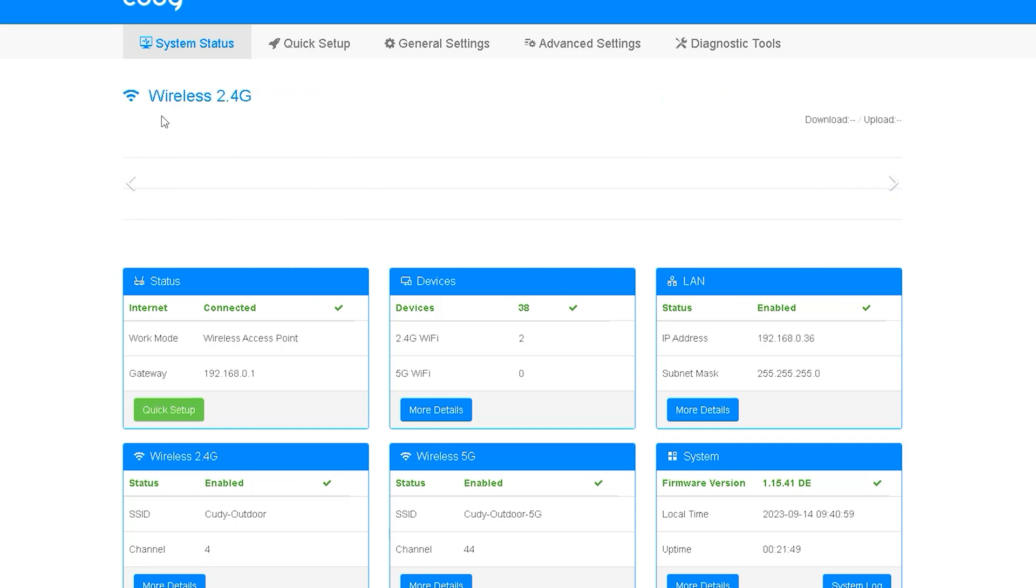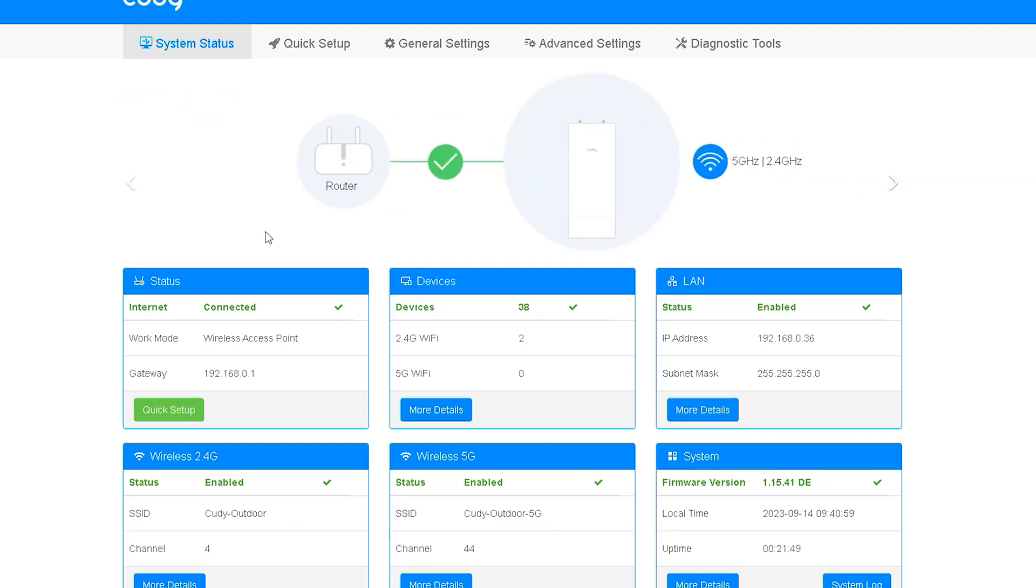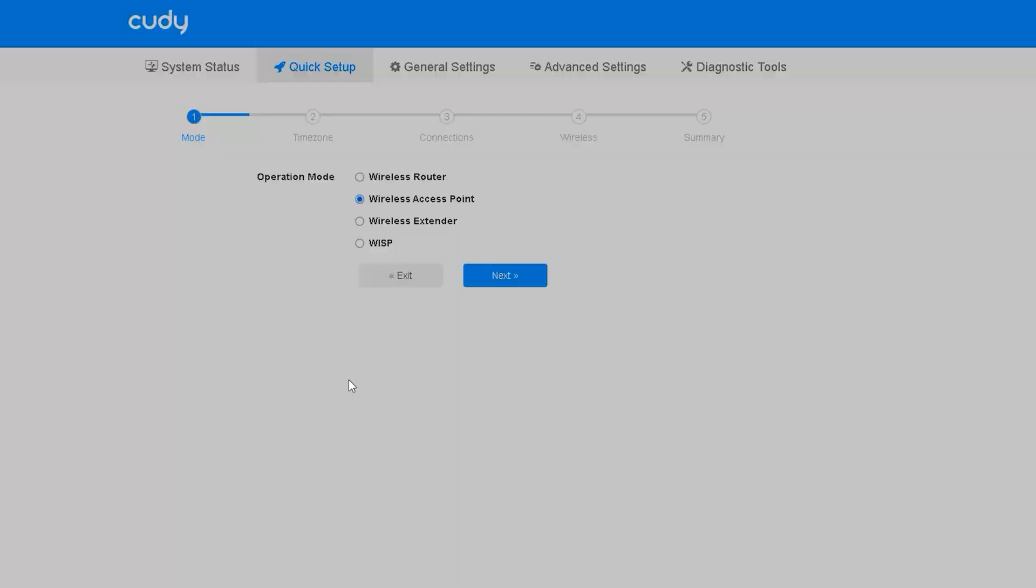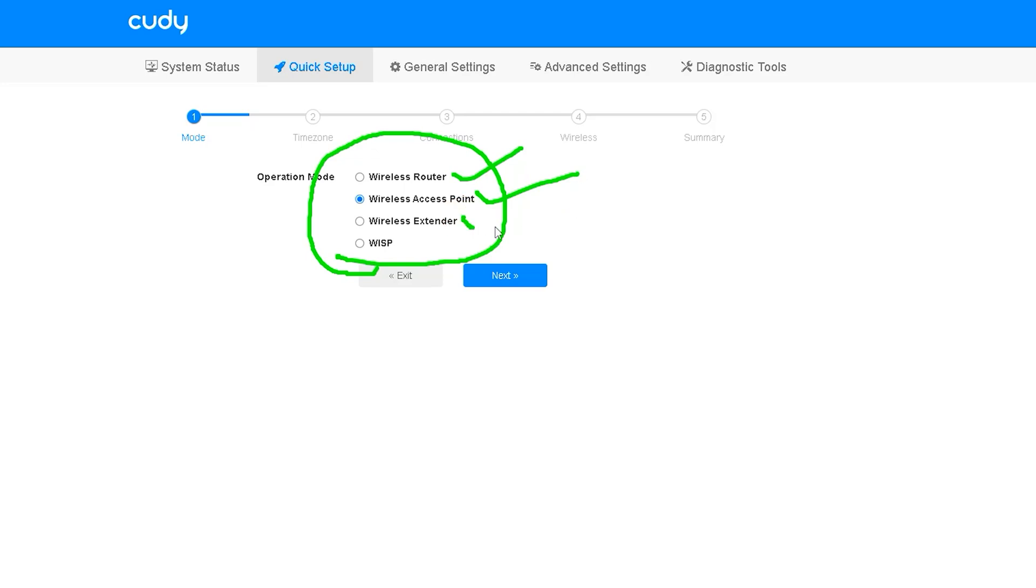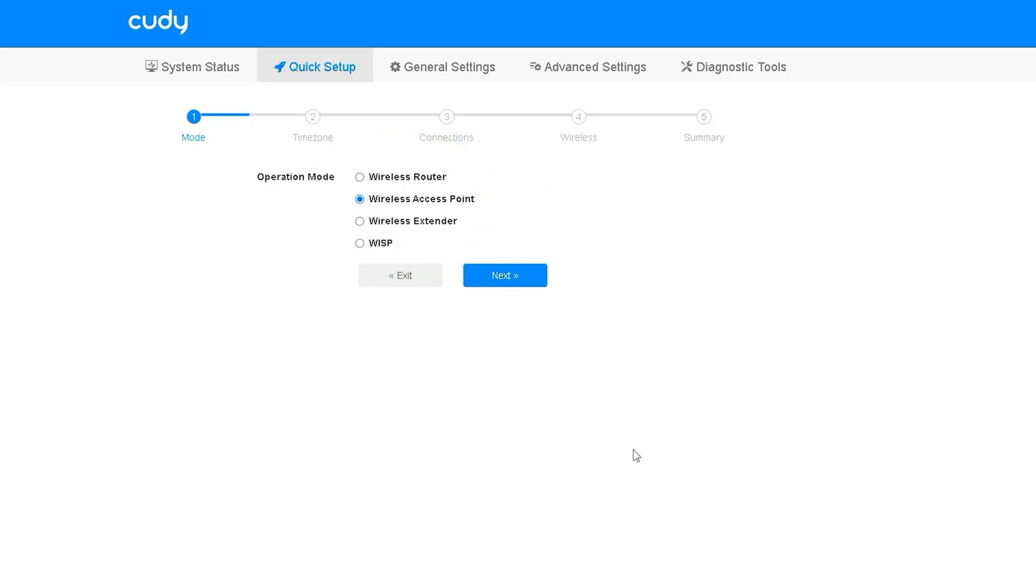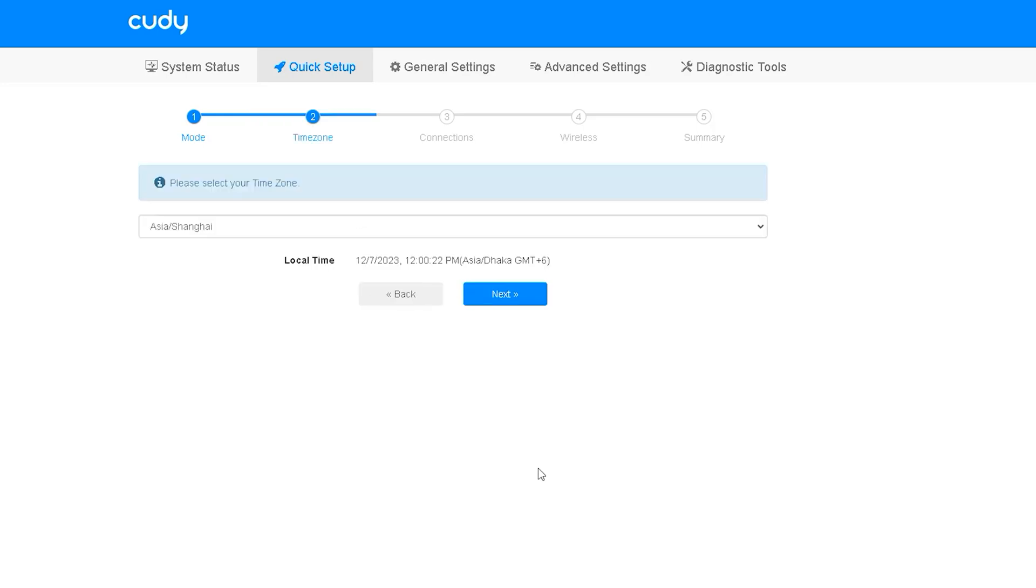So let's take a look at the router setting options. In that case we'll go to the quick setup and from there we'll start the setting. Inside the quick setup the first four options we see are wireless router, wireless access point, wireless extender and lastly WRSP. Although this router has four options we will basically configure it as a wireless access point today. First you need to select the wireless access point and click the next option.